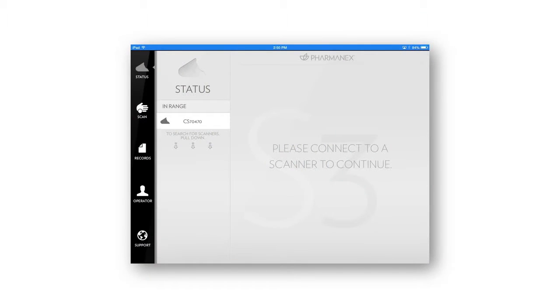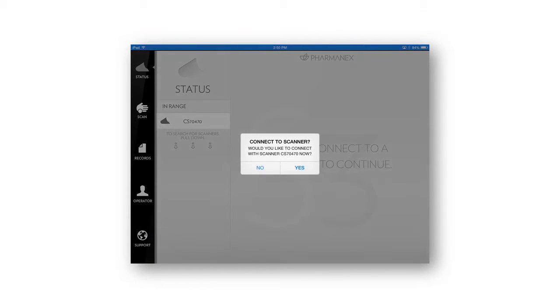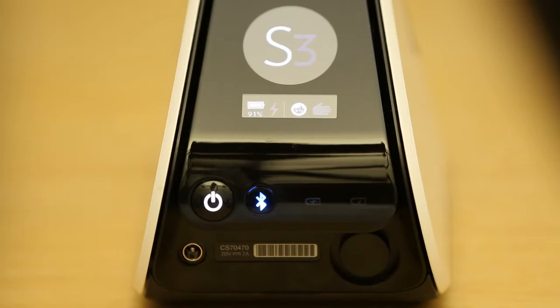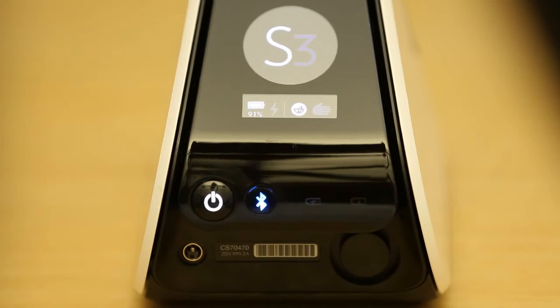Locate the scanner's serial number that corresponds to your scanner in the drop-down list and tap on it. Your serial number can be found on the back of the scanner under the power button.